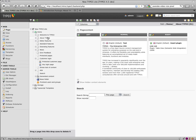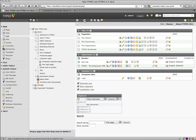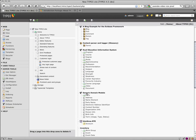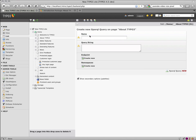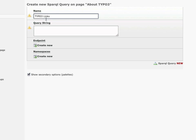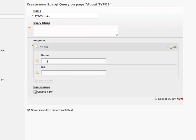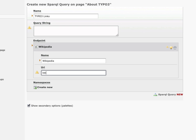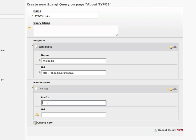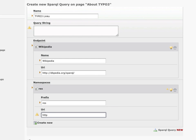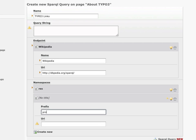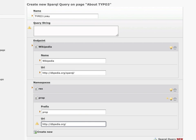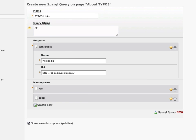But now we just make a SPARQL query. I add a new SPARQL query, give it a name — 'TYPO3 linked lists'. Before I add a query string, I define my endpoint. I take Wikipedia as an endpoint, and the URI to fetch the data from is dbpedia.org/sparql. I add a namespace: 'resource' — it's basically the same URI but with 'resource'. Create a new namespace with prefix 'prop'. Now I can enter my query string: SELECT all WHERE...